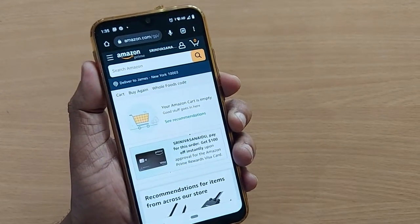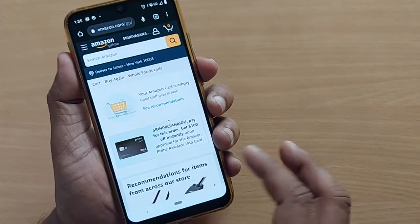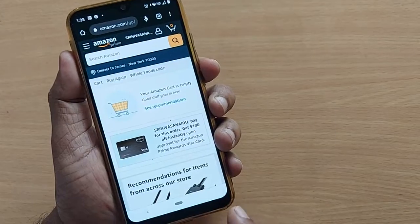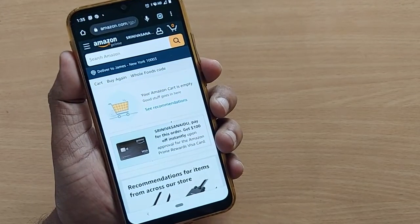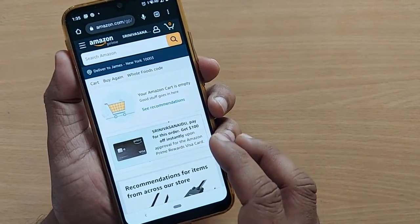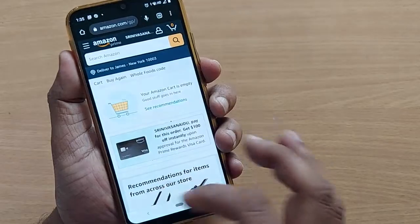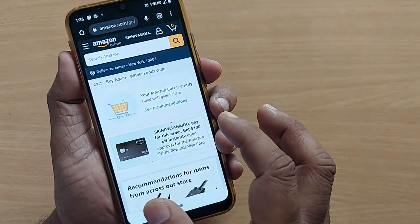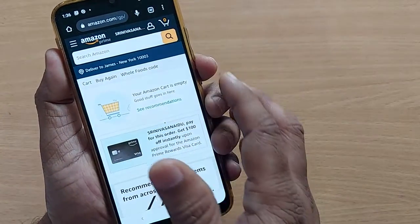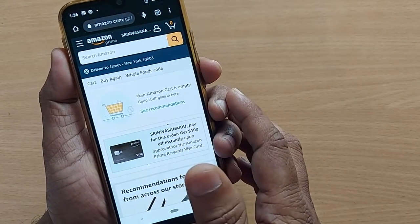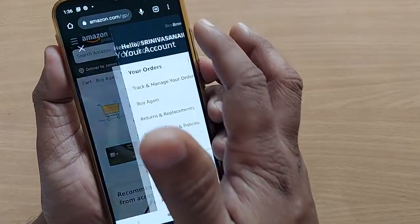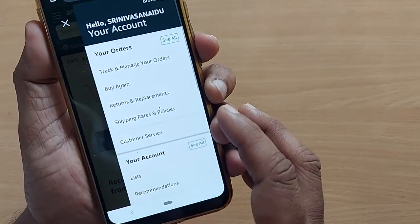Hi, welcome to my channel. In this video, we are going to see how to cancel an order on Amazon in the US. Whichever you have ordered, if you have ordered on your homepage, that will be there in your orders, for which you have to go to your account.